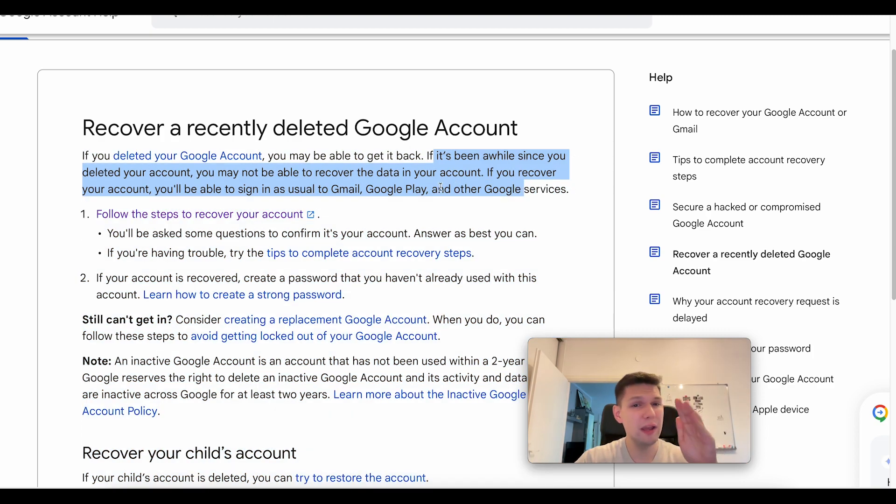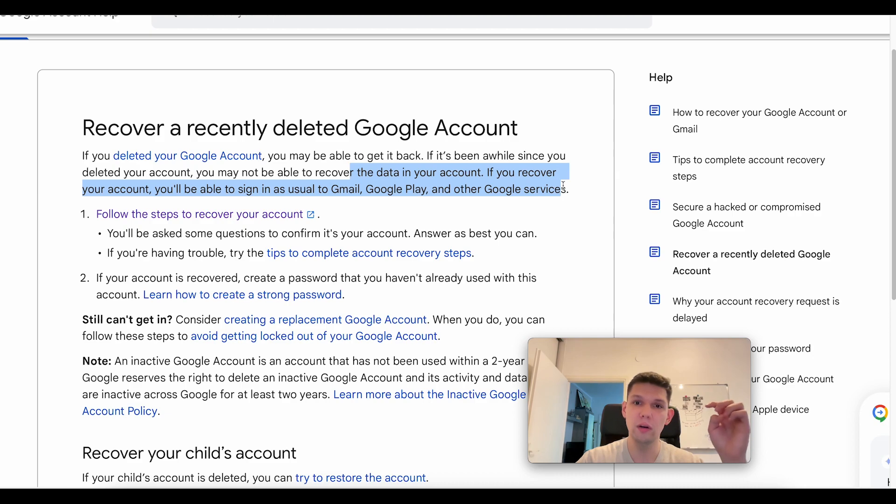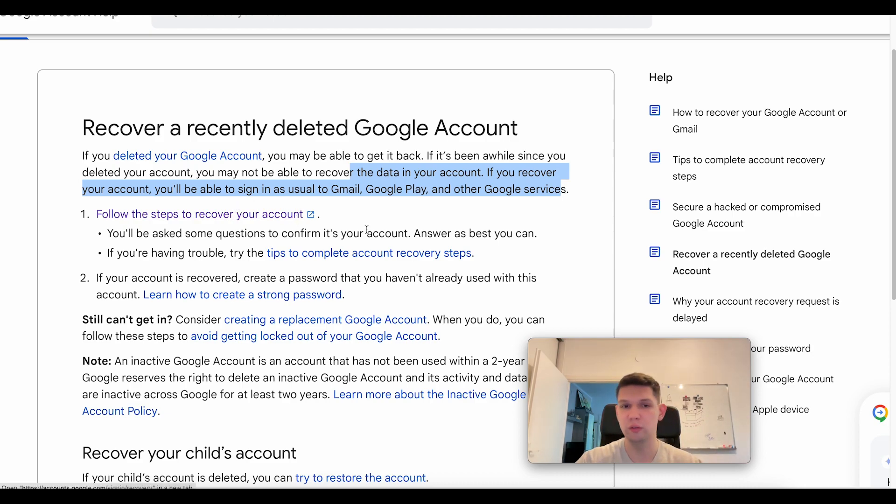You may not be able to recover the data in your account. If you recover your account, you'll be able to sign into Gmail as usual.